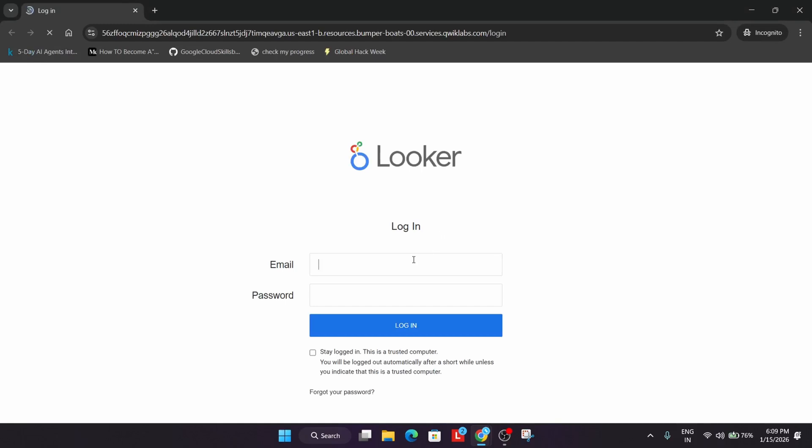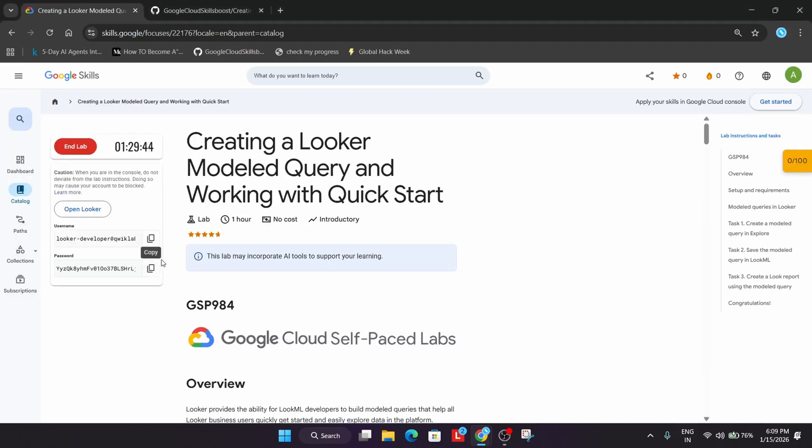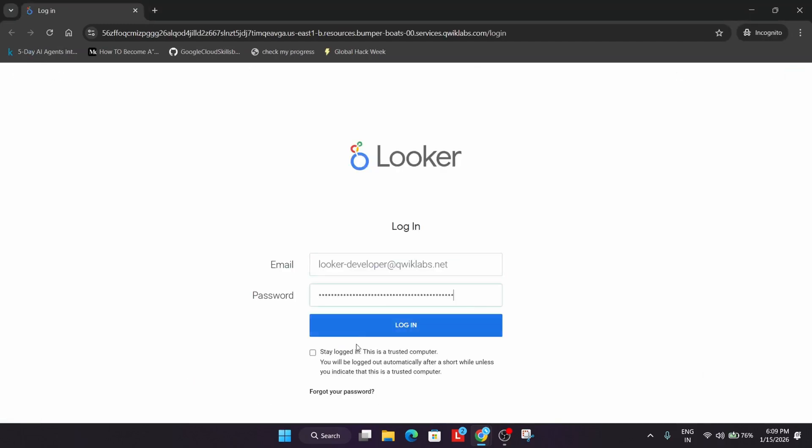Now copy the credentials from here, paste it, and select Stay. Then login.